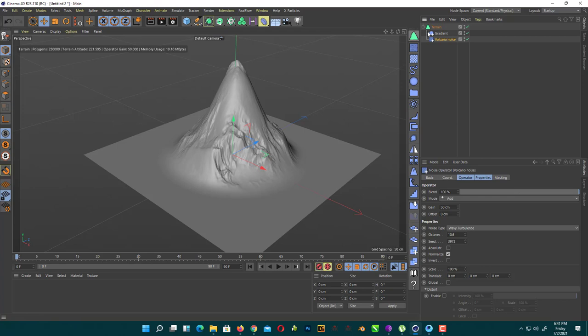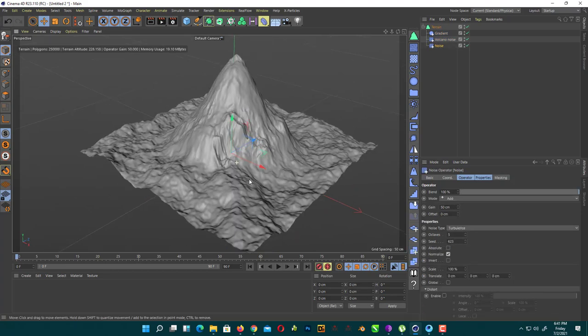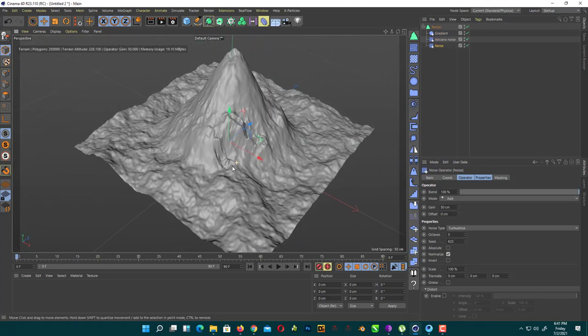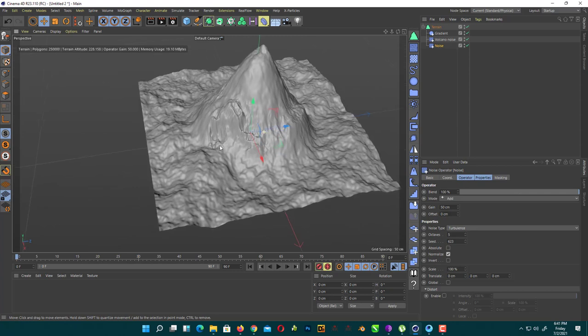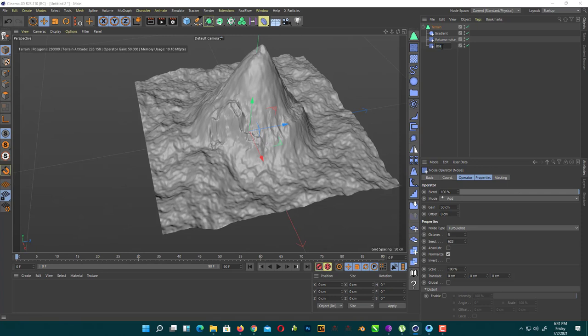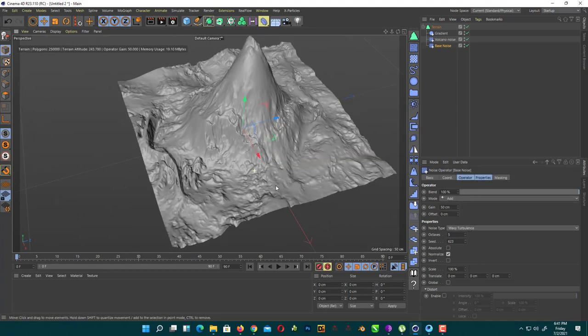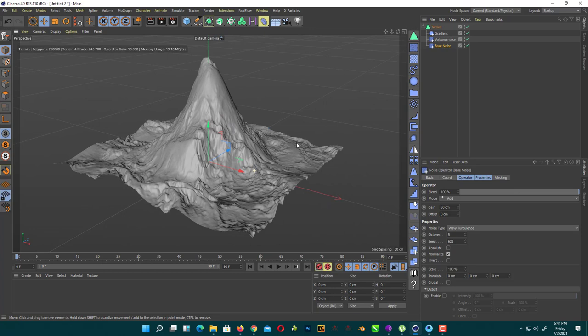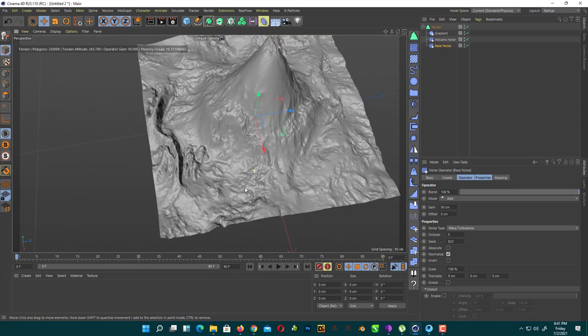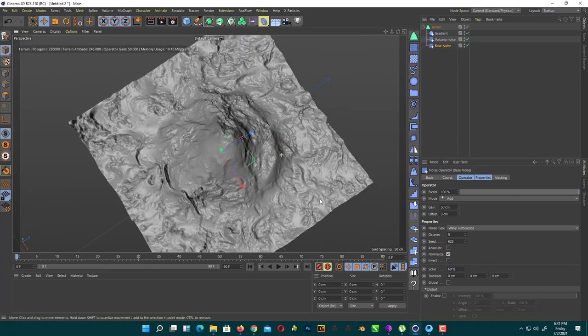Now we go back in our terrain tab and add one more noise generator. When we do that, they add noise all over your terrain again. We rename it base noise. Change the noise type from turbulence to wavy turbulence. Now change the scale. Decrease the scale to like 60%. That's looking okay for me.